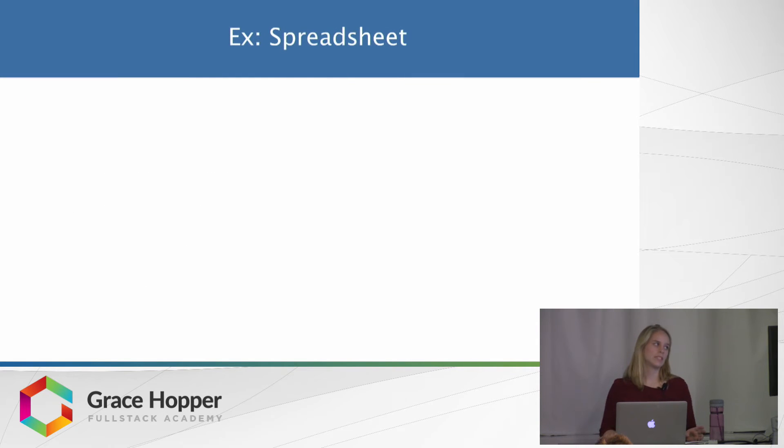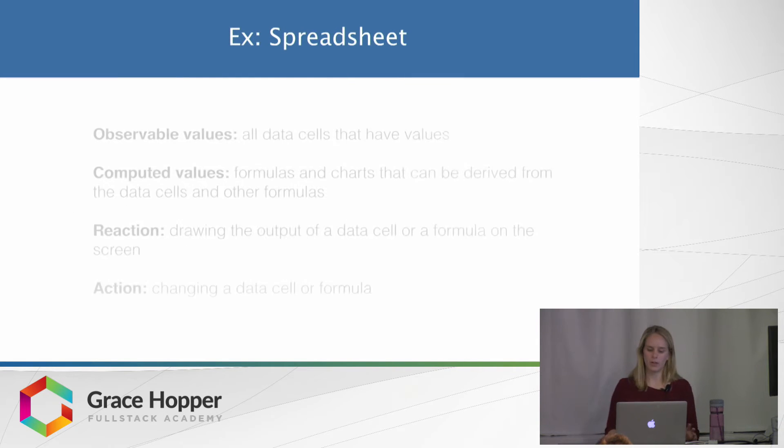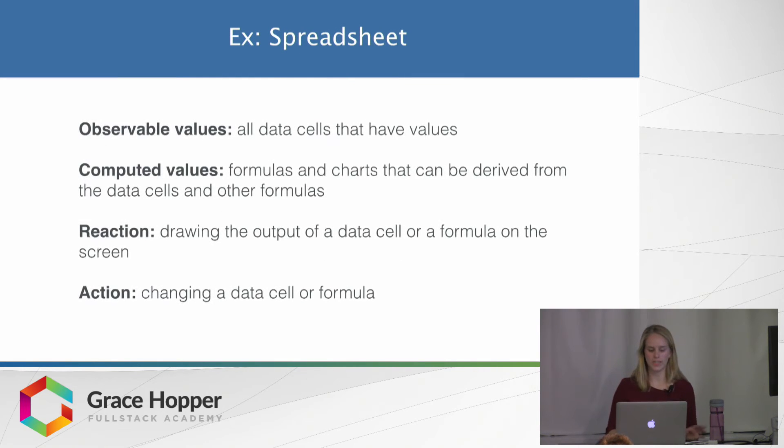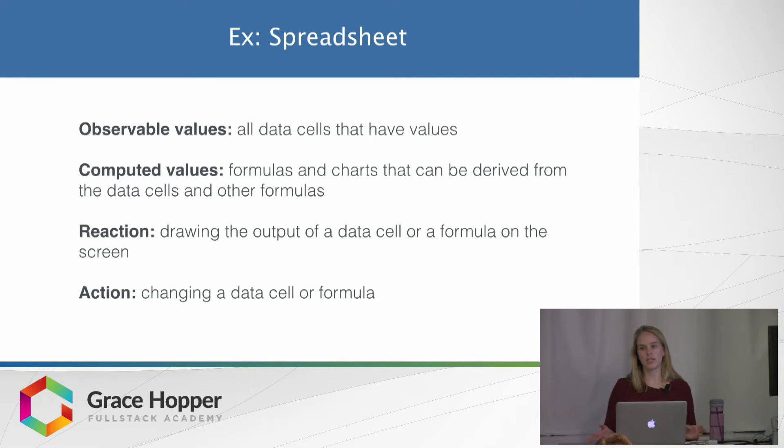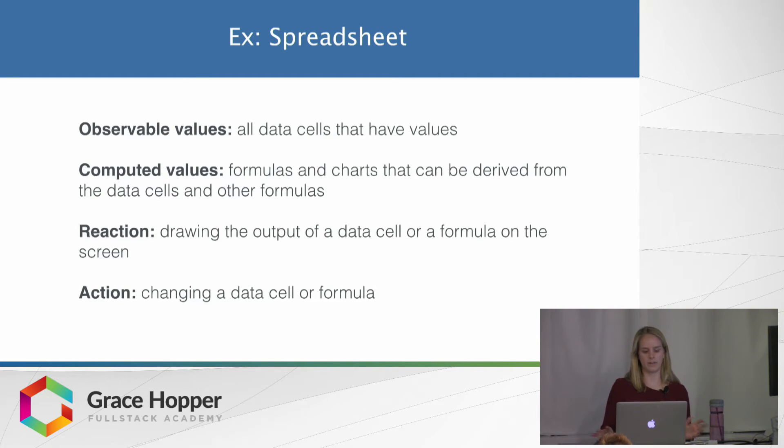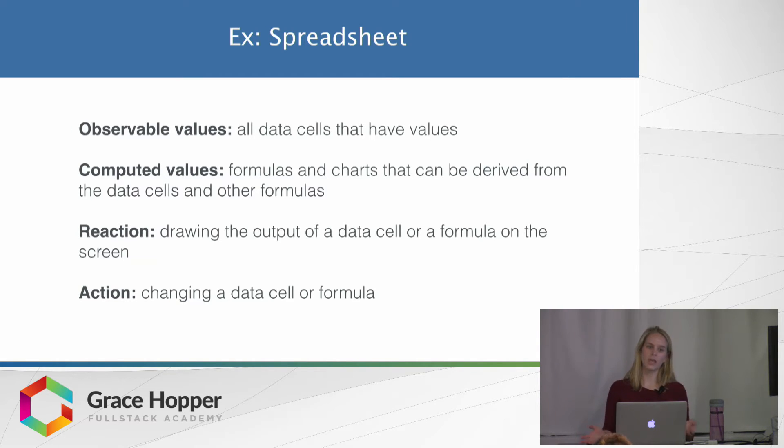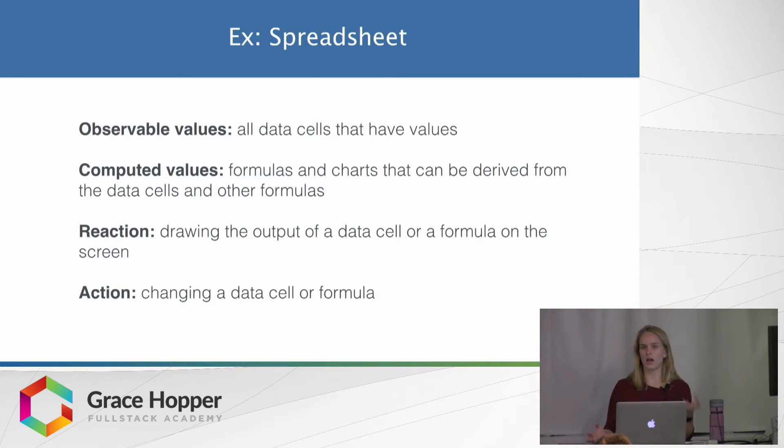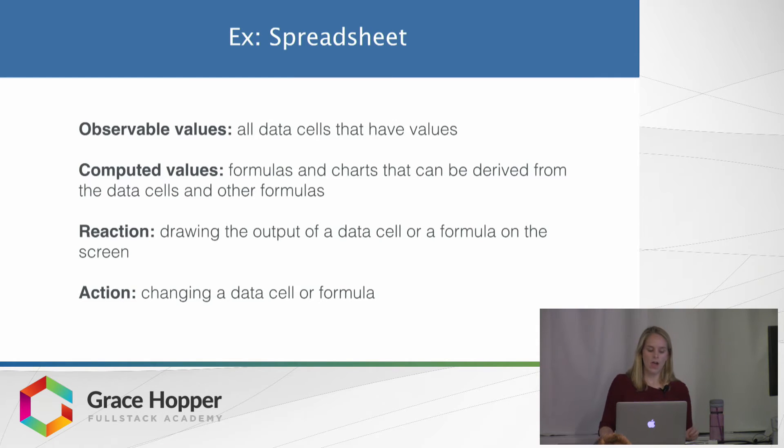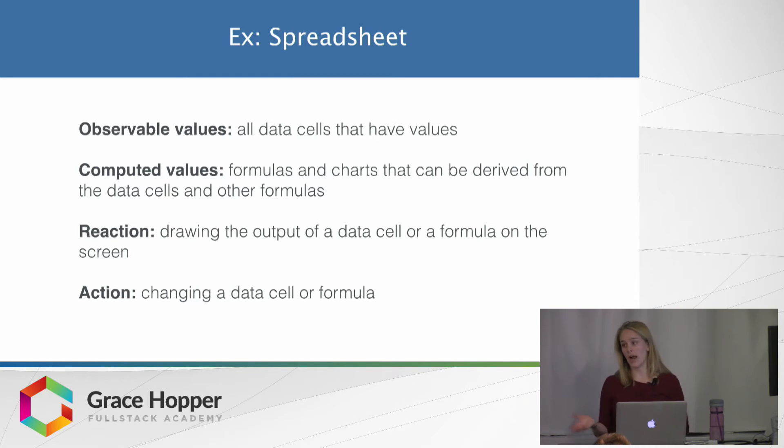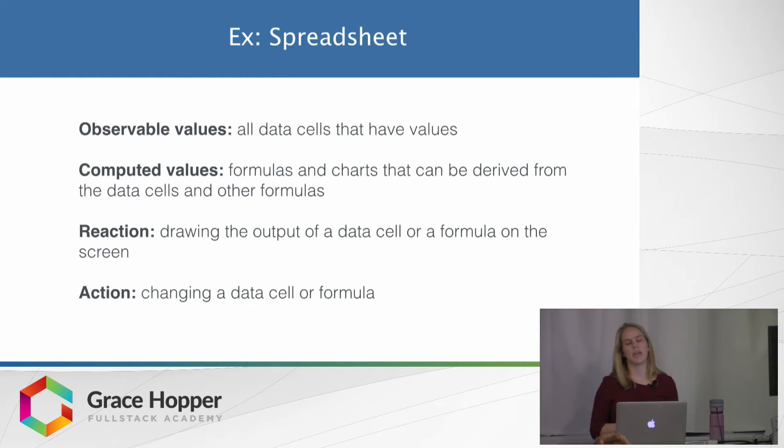And a real-world example to kind of help you understand this a little better is a spreadsheet. So observable values are any data cells that have a value. A computed value would be a cell that has a formula that draws on those other data cells. And a reaction would be producing a graph from those values.